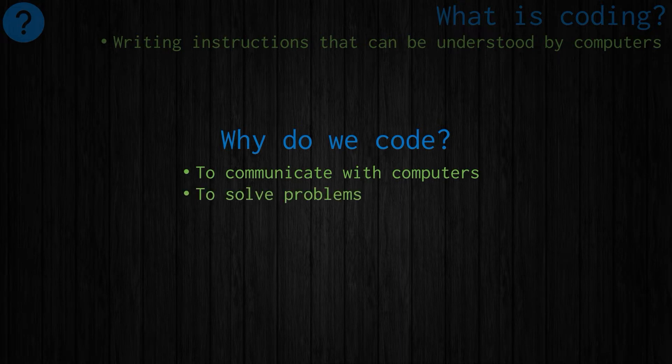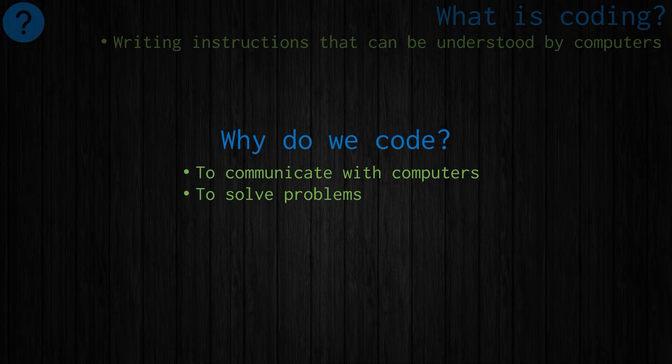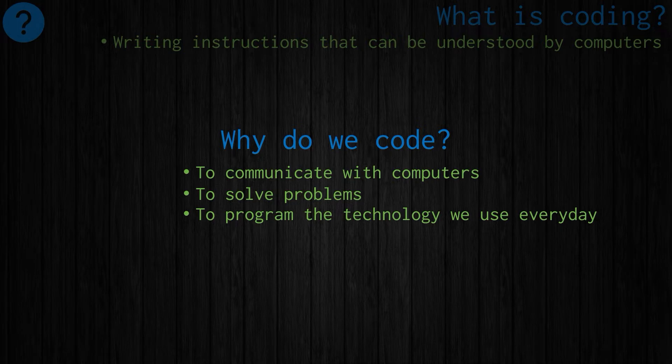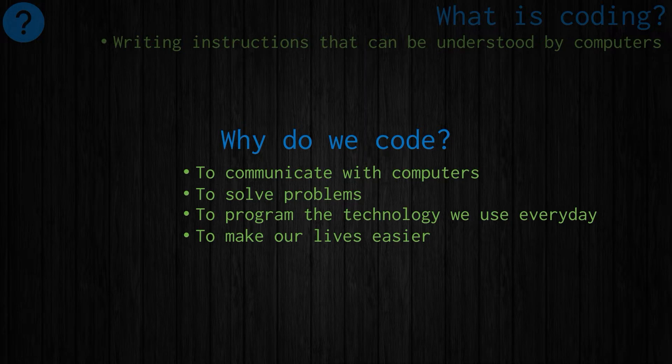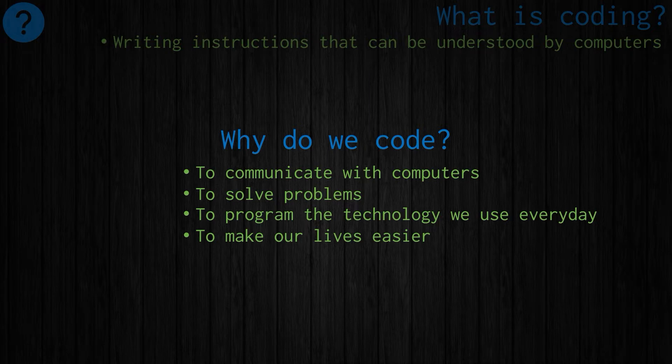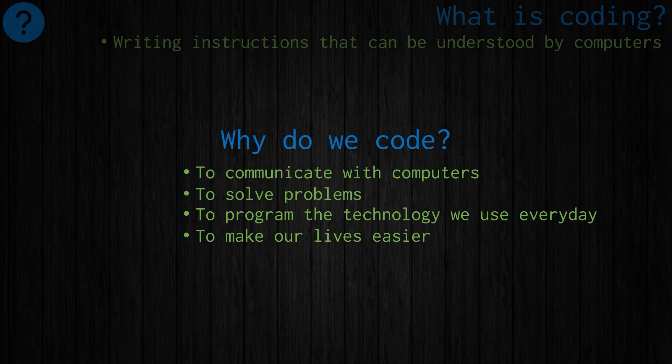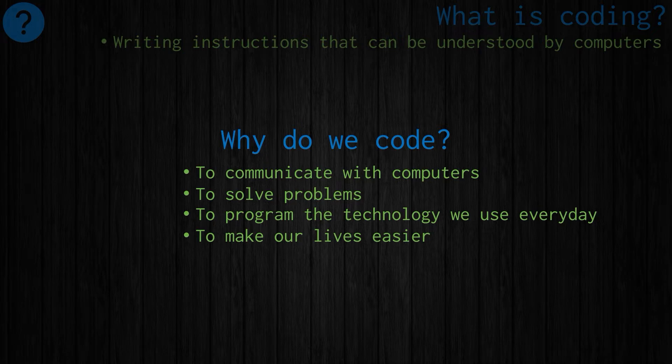To solve problems, coding gives us a great way to explore mathematics and other things. It allows us to do many computations very quickly. To program the technology we use every day, everything from cell phones and microwave ovens to the websites that we look at. And to make our lives easier. There's a great quote by Rob Miles who wrote Begin to Code with Python: humans can do complex things rather slowly, computers can do simple things very quickly. It's the programmer's job to harness the simple abilities of the machine to solve complicated problems.